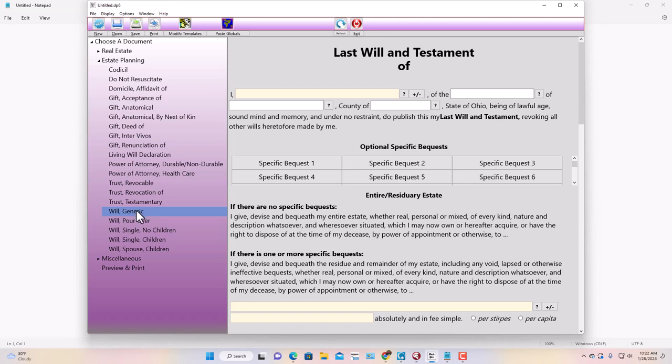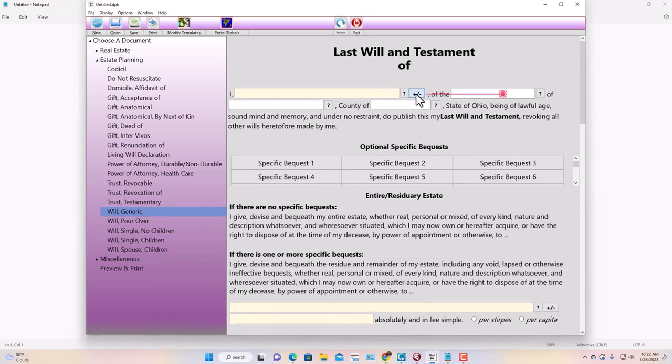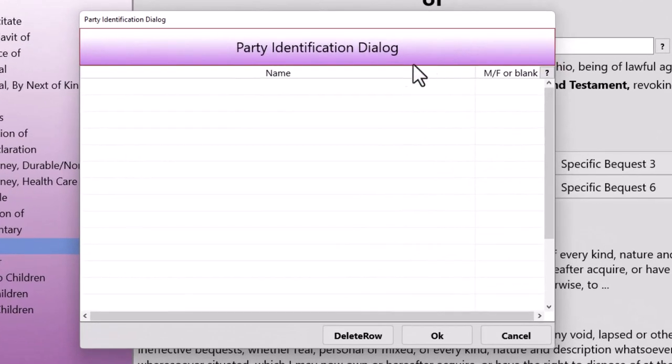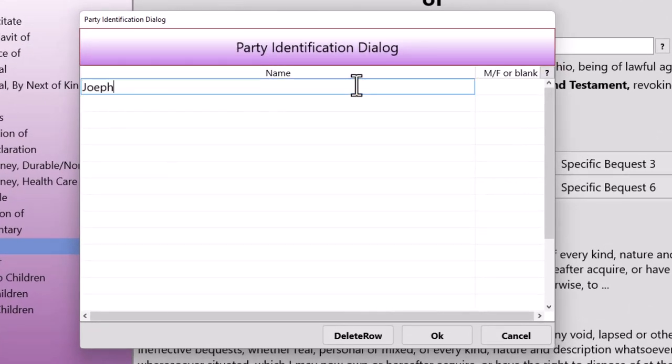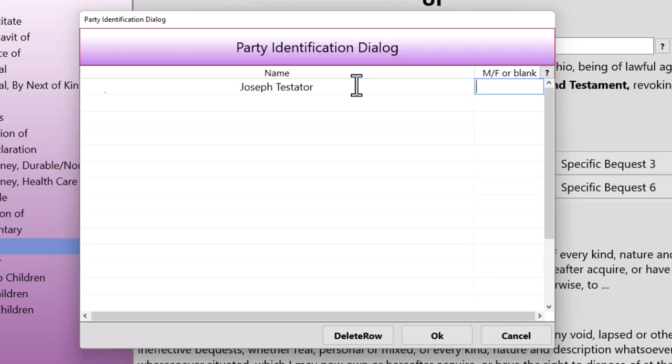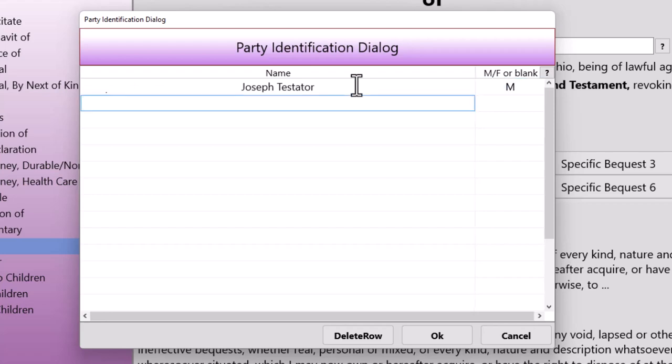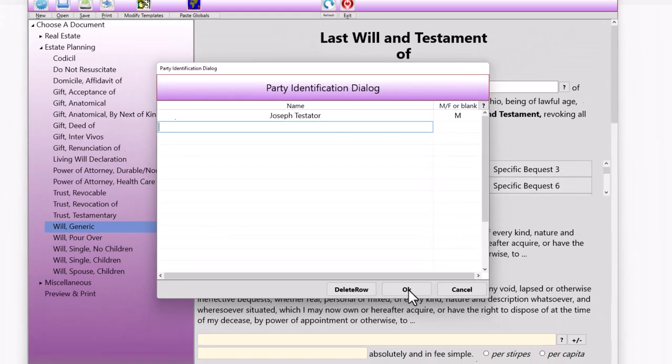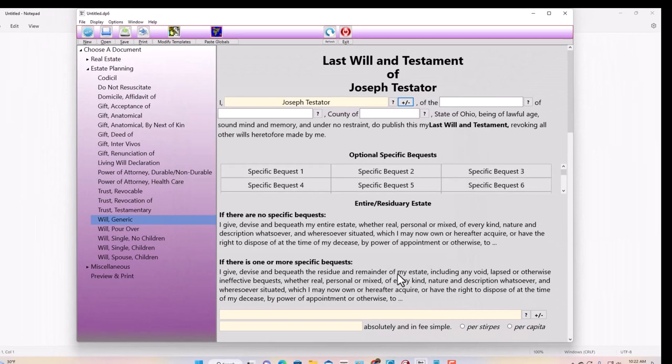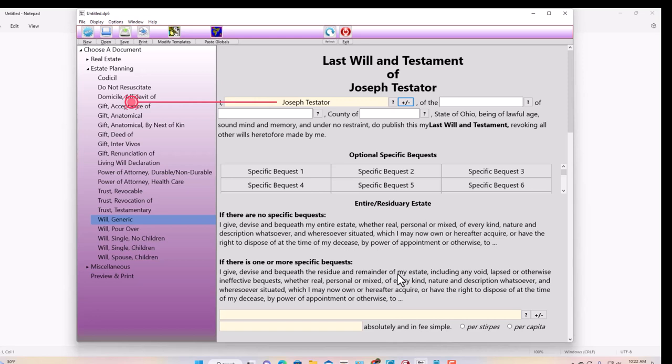I'm using our Deed and Document Pro software, and although it's a big convenience especially if you're a law office, you don't need this software to follow along. I've already selected the generic will, and the first thing you see is a party ID button so you can put the name of a person. Let's say Joseph Testator, male. When I click okay, Joe's name shows up there and everywhere else in the document where a name is called for.